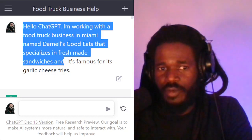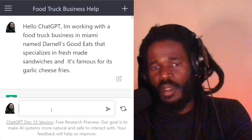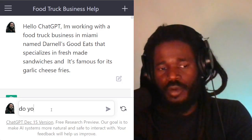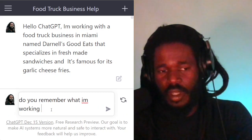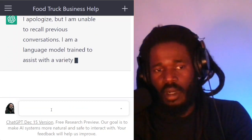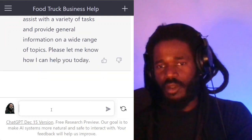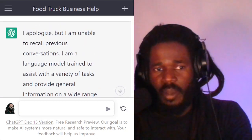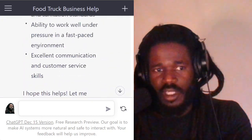Hello, ChatGPT. I'm working on a food truck business in Miami. Let's make sure that the robot still remembers. Do you remember what I'm working on? It doesn't remember. It says: 'I apologize, but I'm unable to recall previous conversations.' So let's tell it.